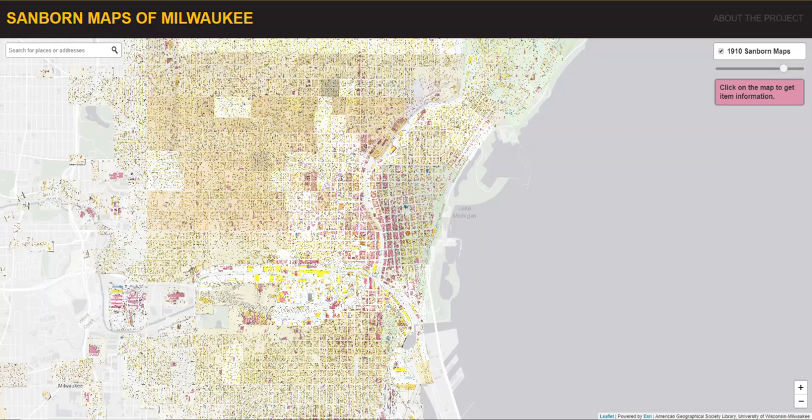Another idea is that since there is a second year of Milwaukee Sanborn maps, we could add those to the site, allowing users to access another era of Milwaukee's history. Since Sanborn maps were created for 12,000 U.S. cities, this sort of concept could be applied to Sanborn maps in any other city, or really to any other historic map, so that information buried in paper maps and library drawers could become accessible to a modern audience.